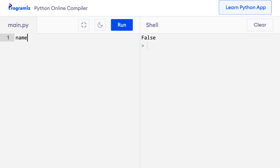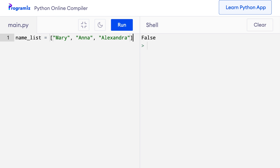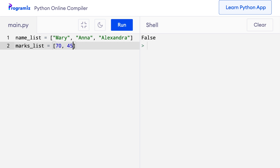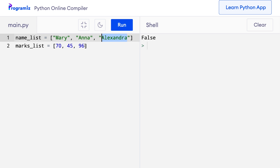Number 2: enumerate. Before learning about enumerate, let's first understand where it is used. Suppose we have two lists: name_list = ['Mary', 'Anna', 'Alexandra'] and marks_list = [70, 45, 96]. Students in name_list have marks from marks_list at the corresponding index. So Mary's marks is 70, Anna's marks is 45, and Alexandra's marks is 96.